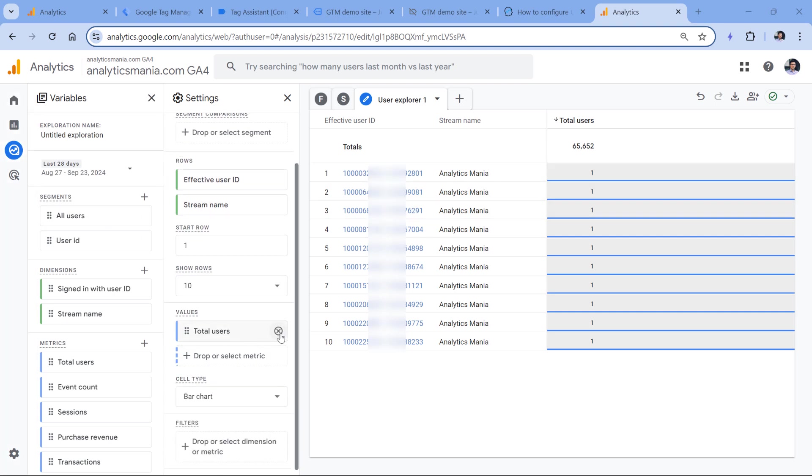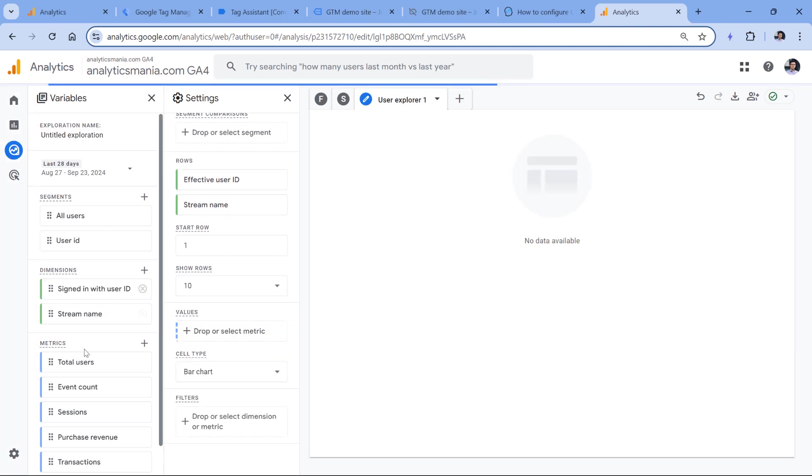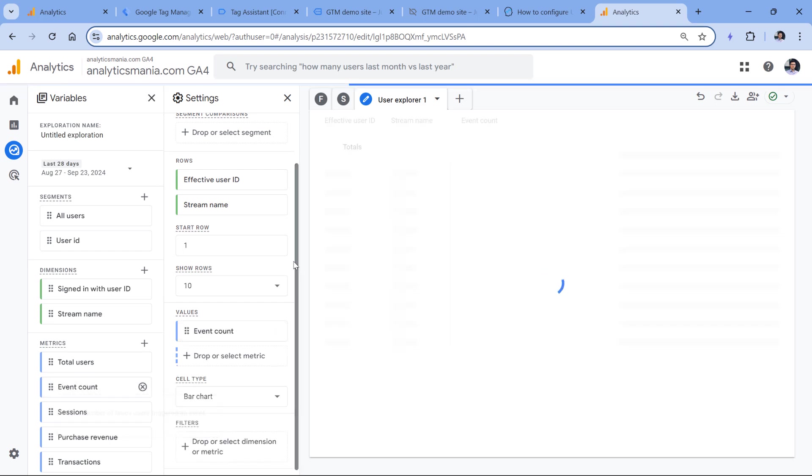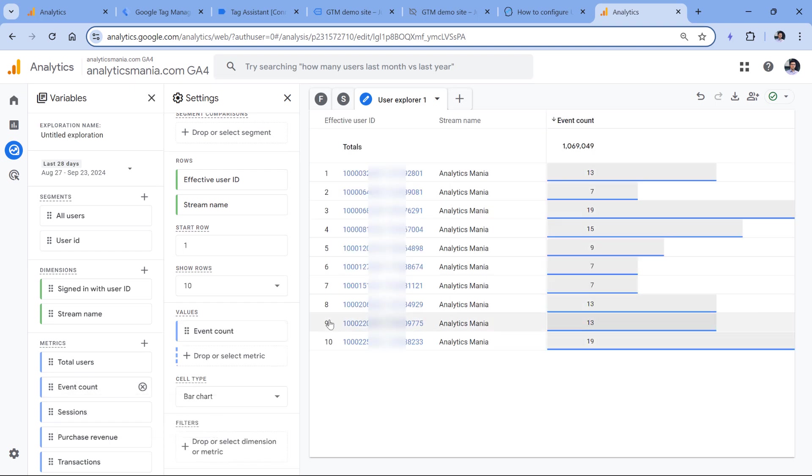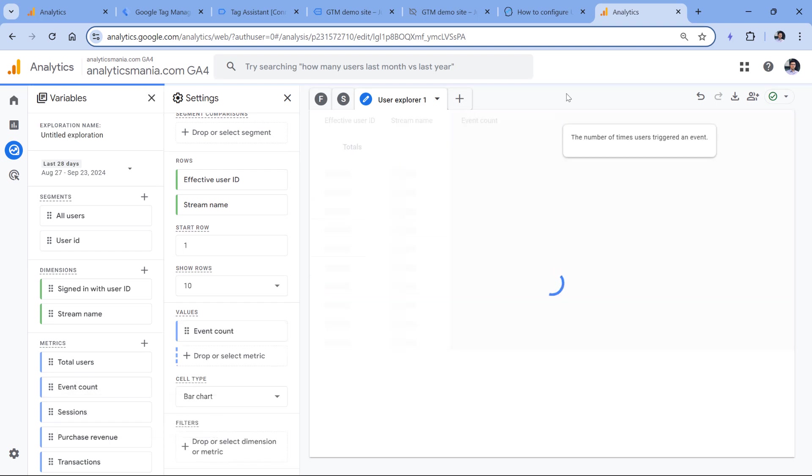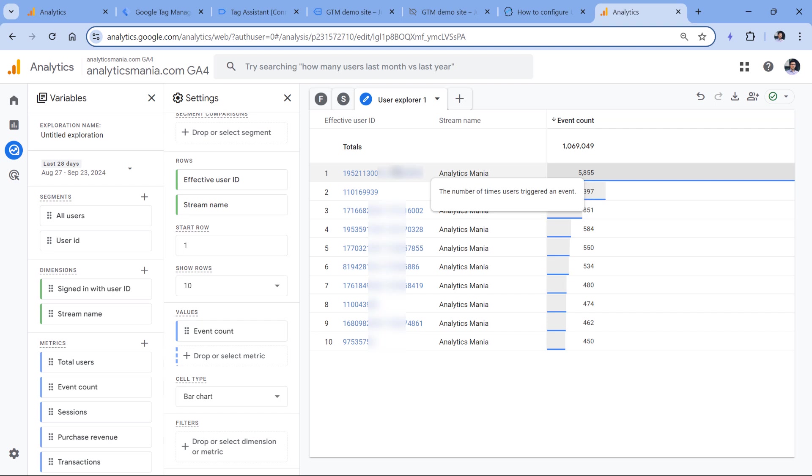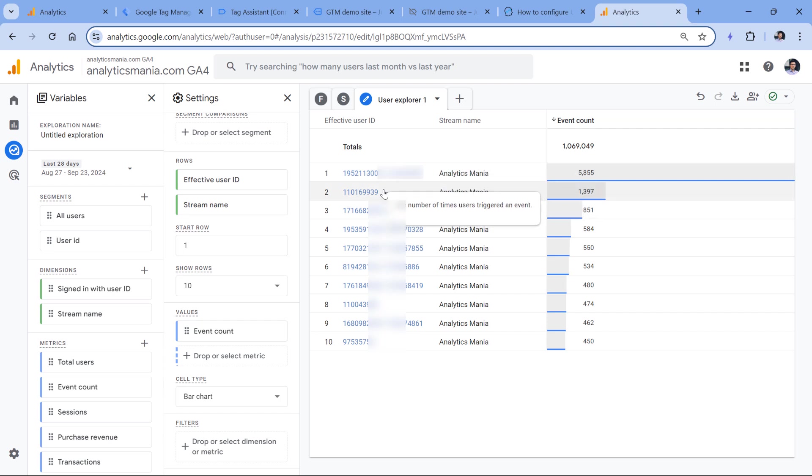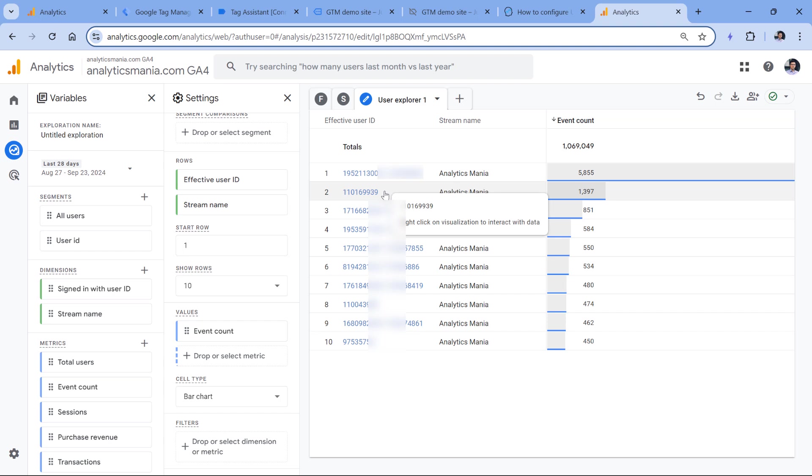Instead of total users value, I will use the event count. Then I will sort this. And here among client IDs, we also have some user IDs. The reason why you see this is because I know that this is my own user ID because I test and visit the website a lot. If you don't see any user IDs in the user explorer, even let's say 72 hours after you have published the changes,